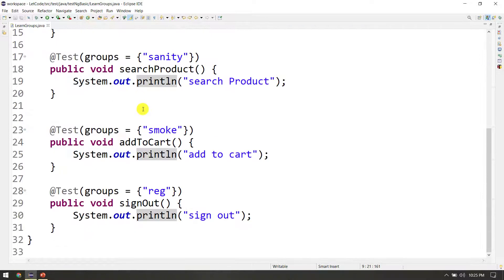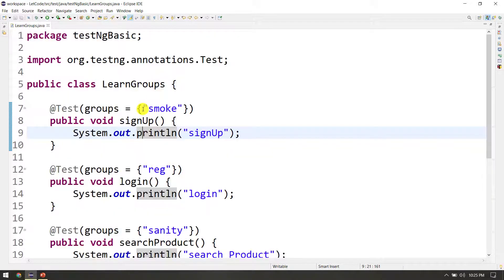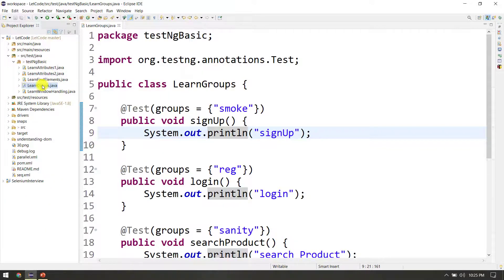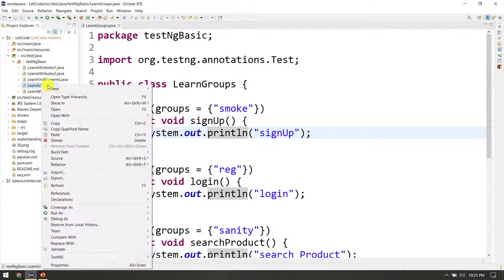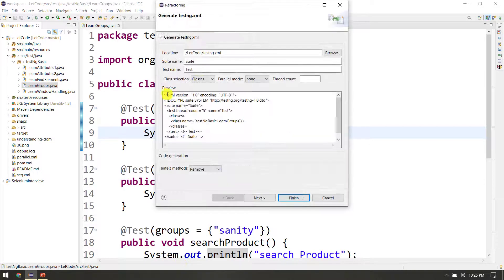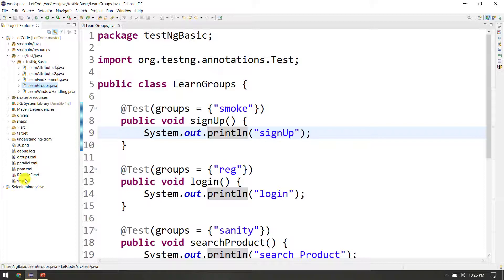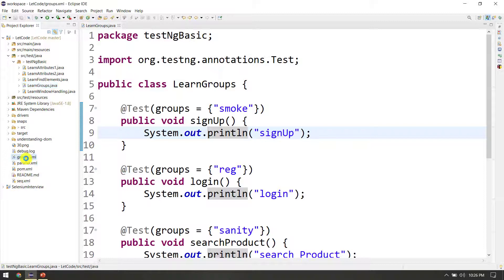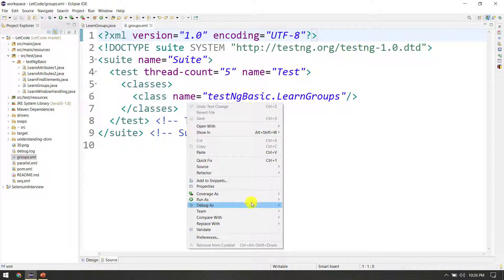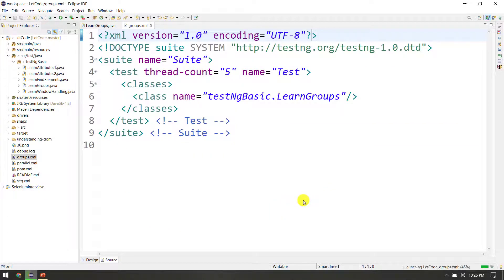Now we have to run the first one. First, learn groups in the class — right click, TestNG, convert to TestNG. And in the XML name, we have to use groups. To run groups in the XML, first run the XML — right click, run as TestNG suite.